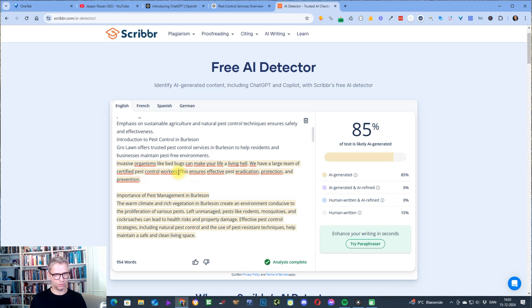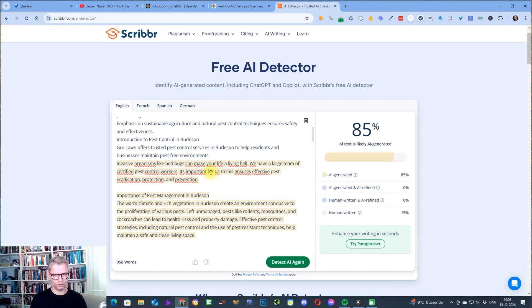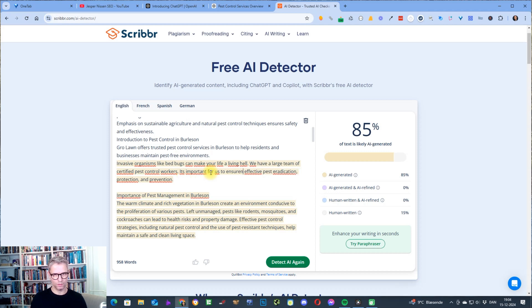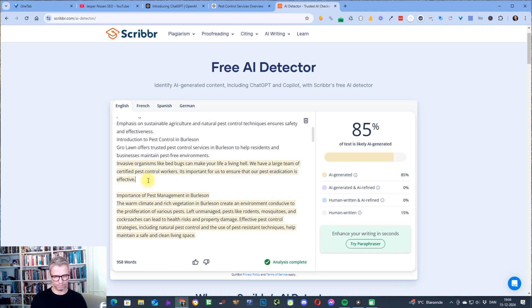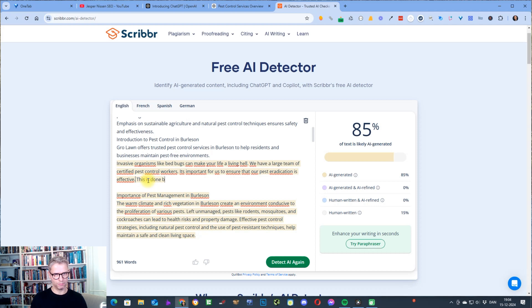We have a large team of certified pest control workers. Pest eradication is effective. Let's see here — let's just delete that.